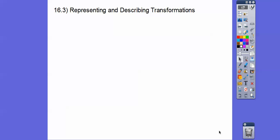Hey everybody, Mr. Math Blog here. This lesson is representing and describing transformations.